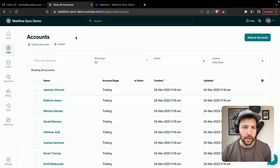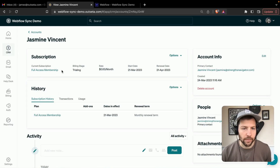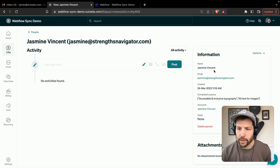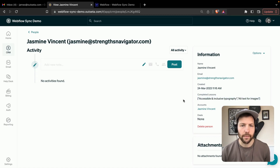Here I am in Outseta. I've just done an import of accounts — we're showing 30 in here. Each account is subscribed to this full access membership, and the primary contact for many of these accounts has a custom property called completed lessons, with some values already in there.